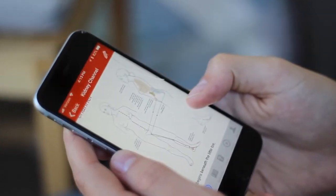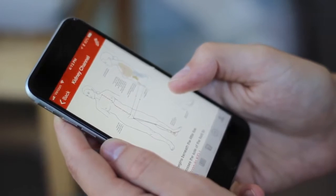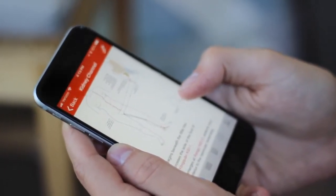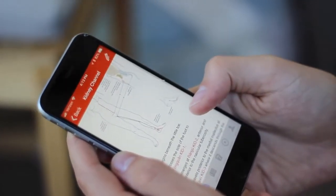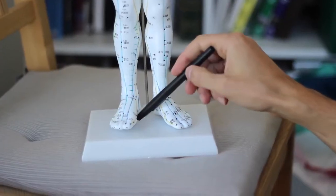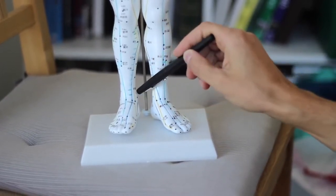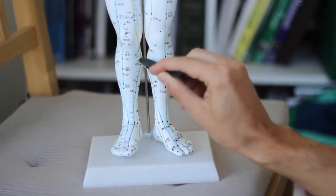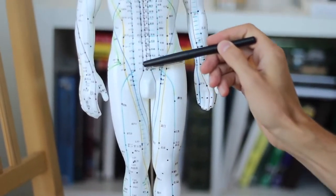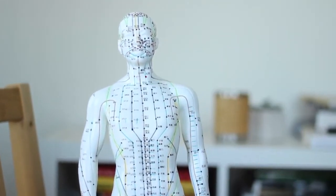The kidney channel is pretty straightforward. It comes up from the bottom of the foot, up along the leg, and then runs just adjacent to the midline, with some portions running into the chest — about five or six points. The first point, Yongquan, is on the bottom of the foot. It comes up along the medial, inside of the leg, with a spot just adjacent to the midline and some points there as well.